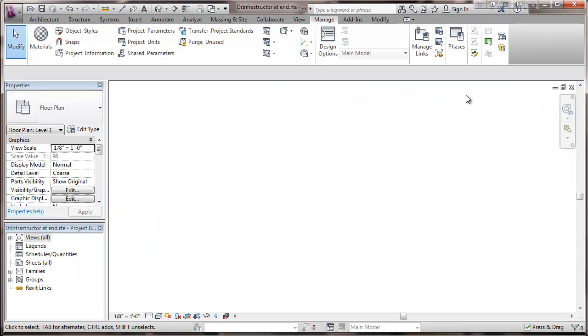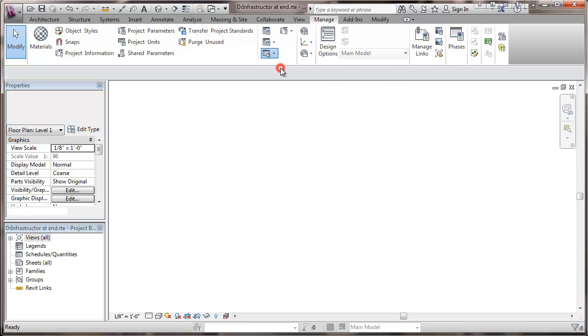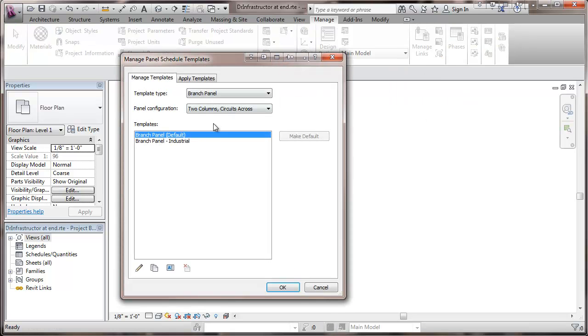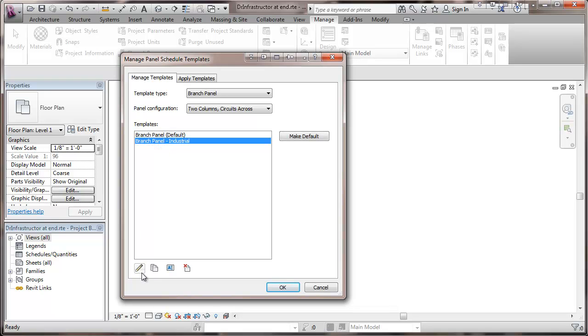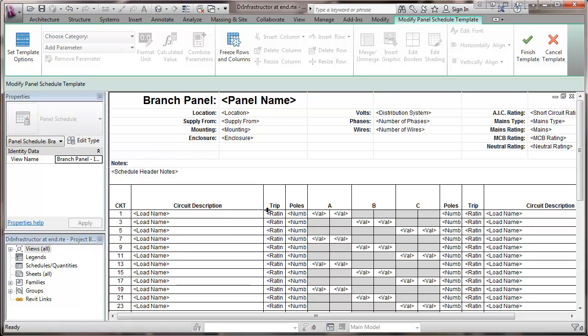And now just to check and take a look at that, we'll go back here to manage templates. And you'll see that now we have that industrial template. And we'll go to take a look at that one, and we'll see that we have the neutral rating that's in there.